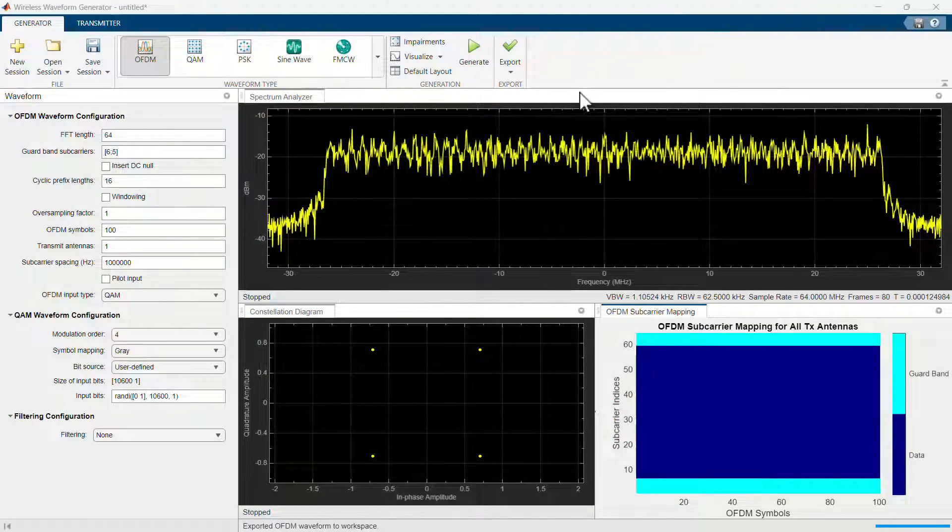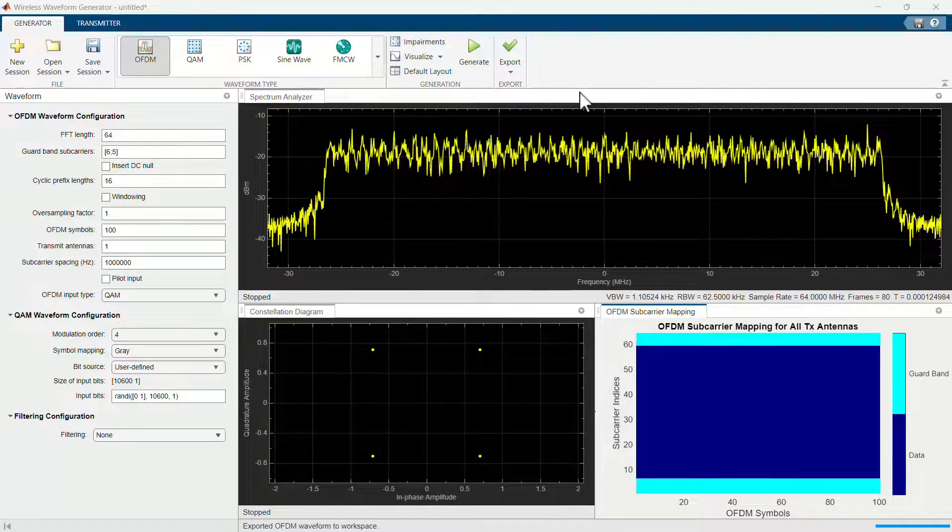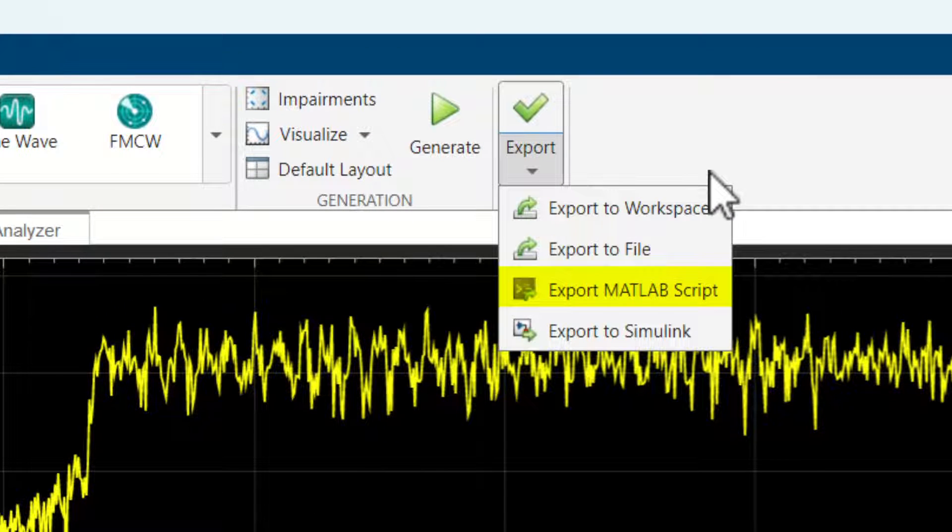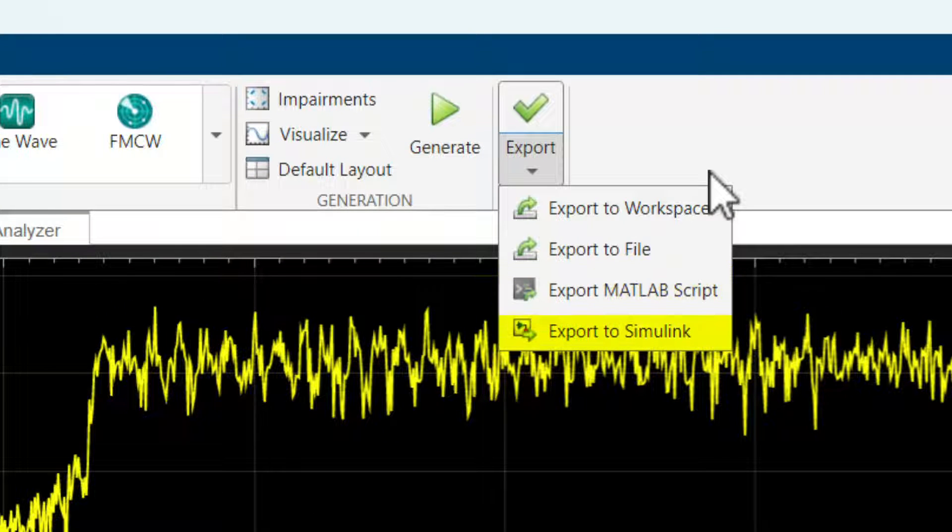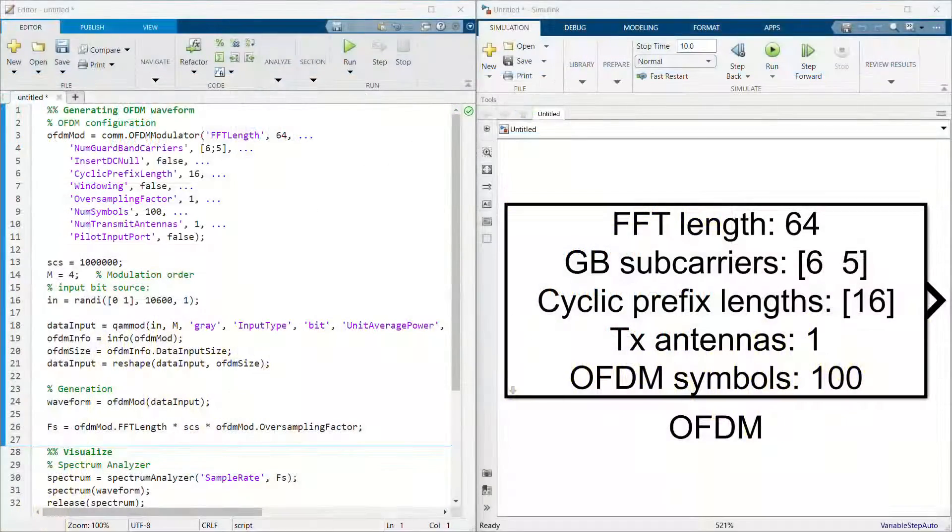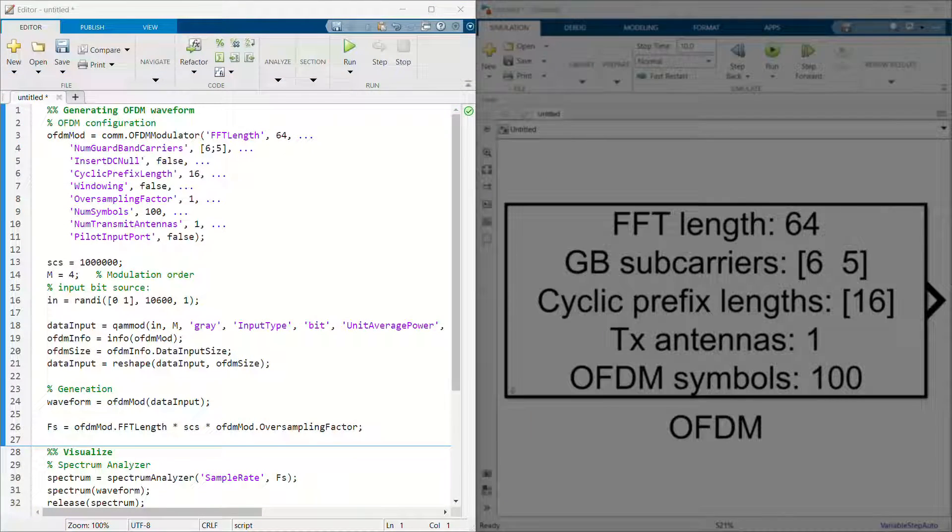When it is time to incorporate the generated waveform into other projects, you can export it to a runnable MATLAB script, a Simulink block, or to your workspace. You can use the exported script to generate your waveform without the app, for testing purposes, and to learn the function APIs without the need to review our documentation.